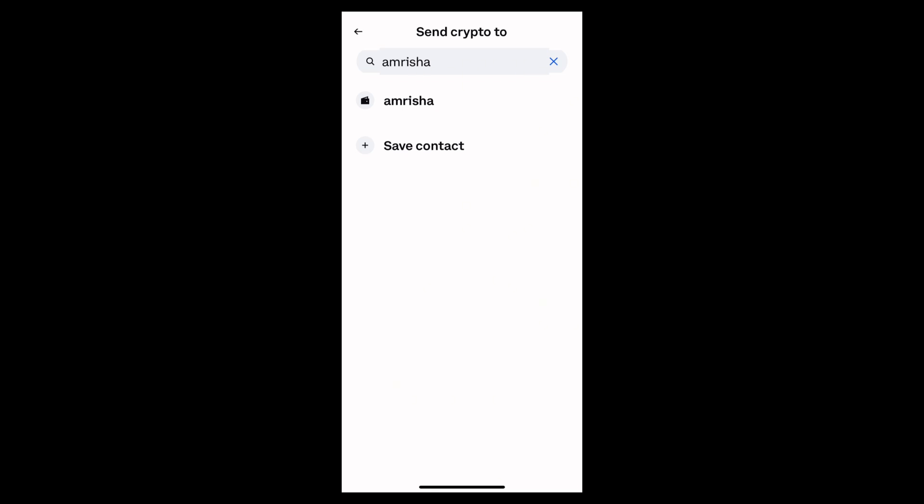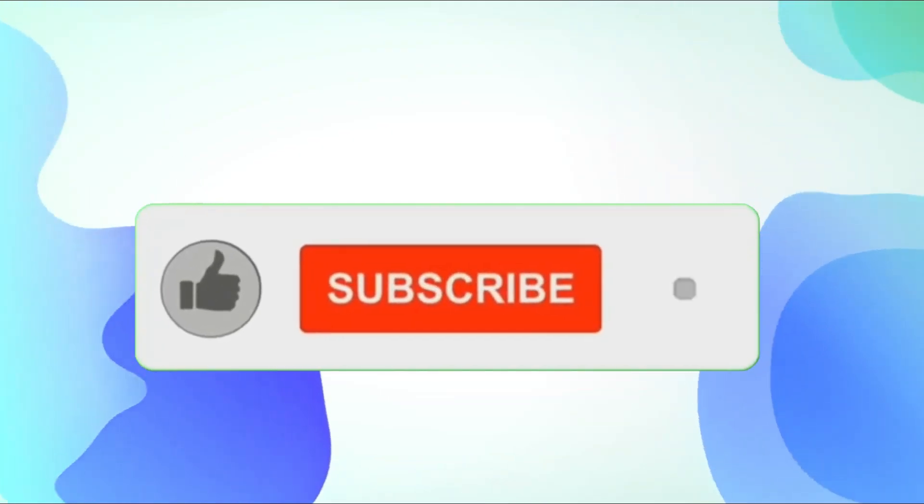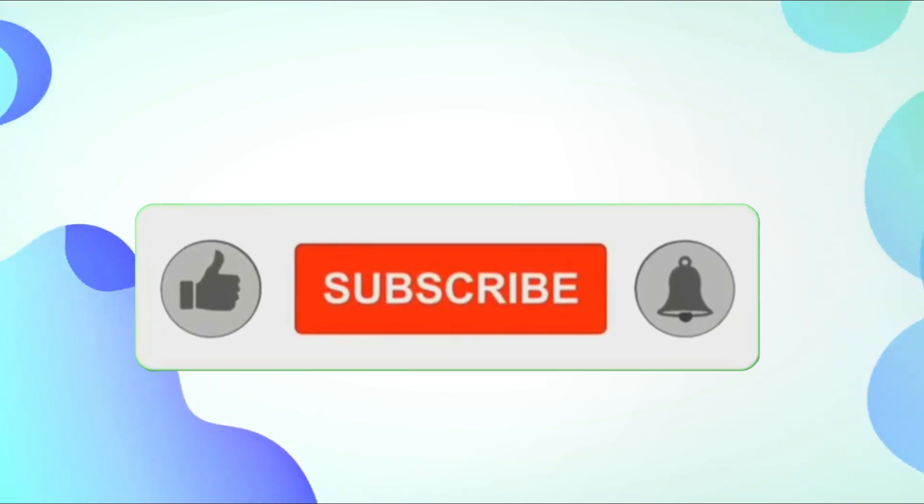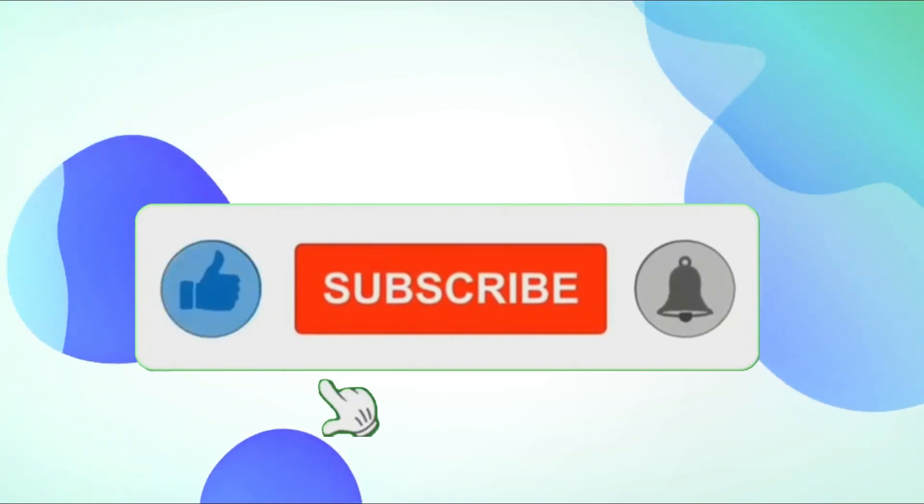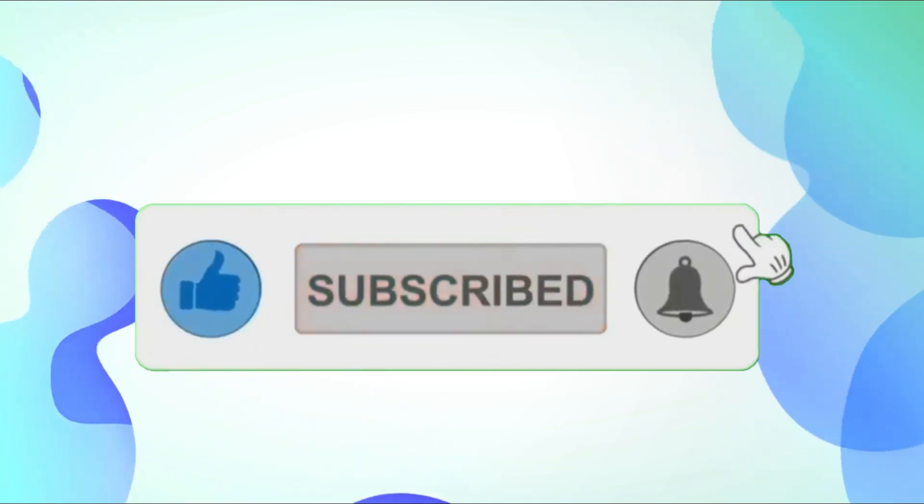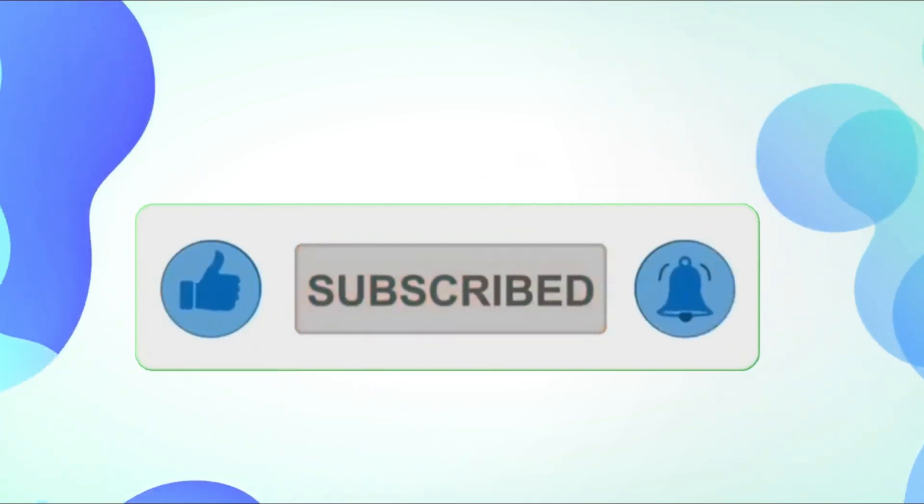If you found this video helpful, don't forget to like and subscribe for more tips. Thanks for watching.